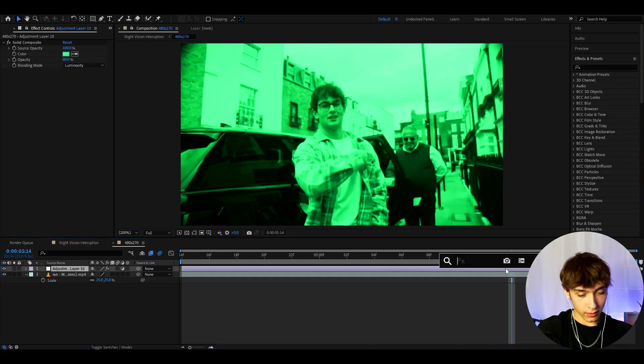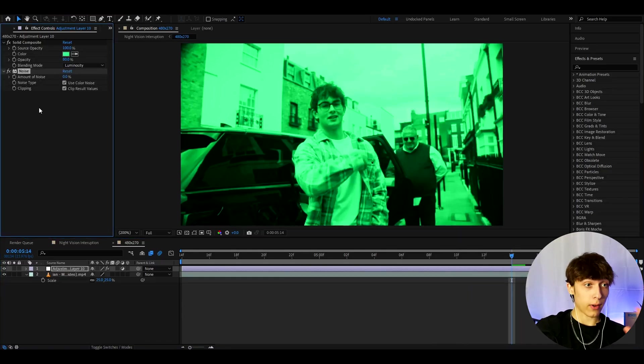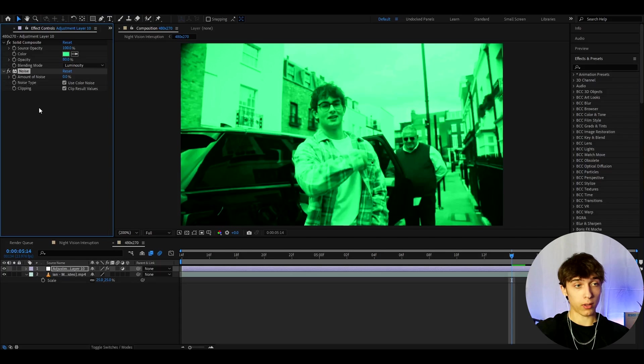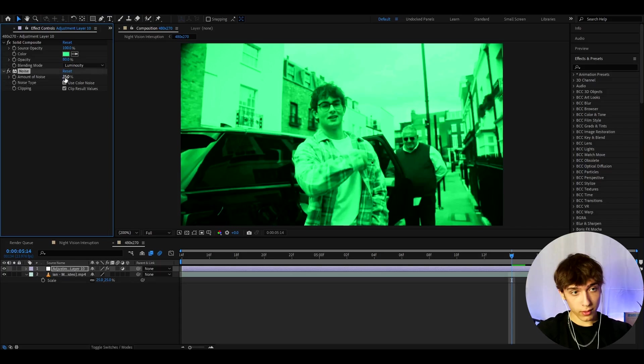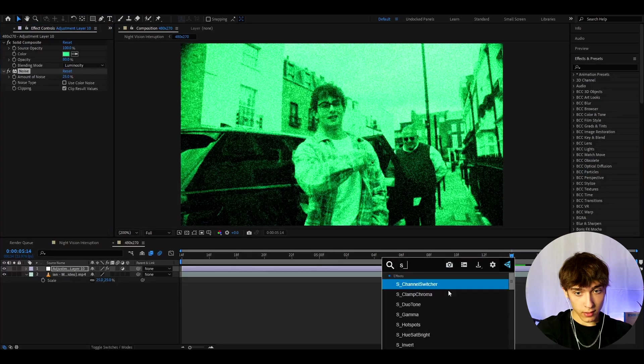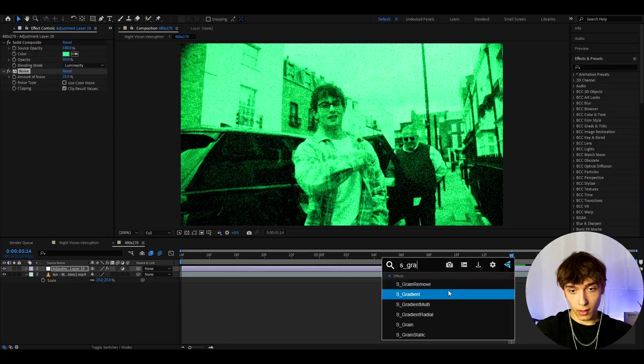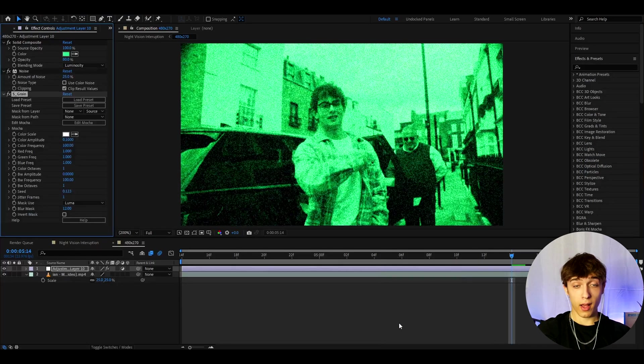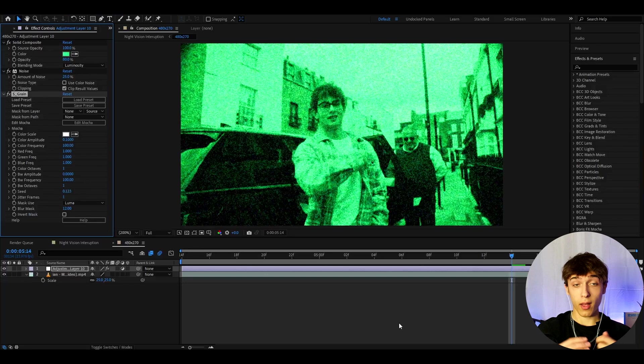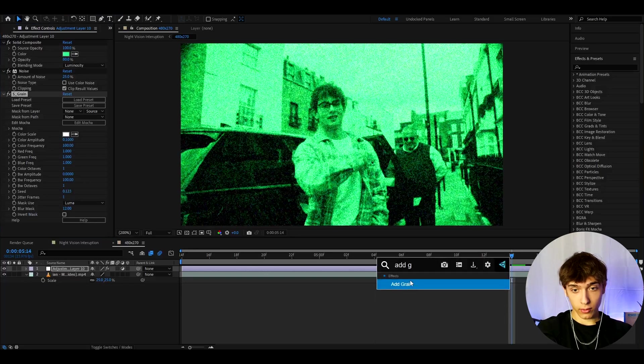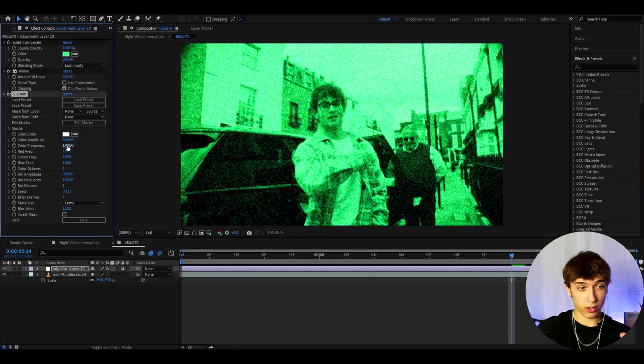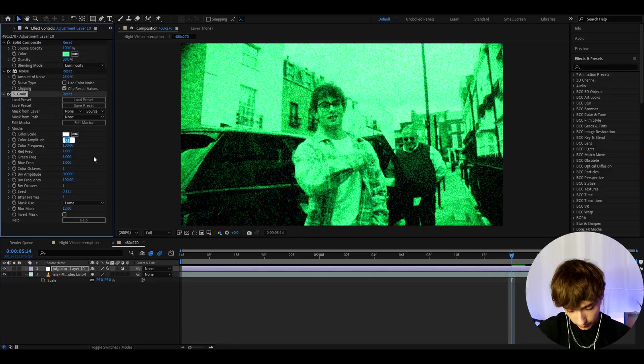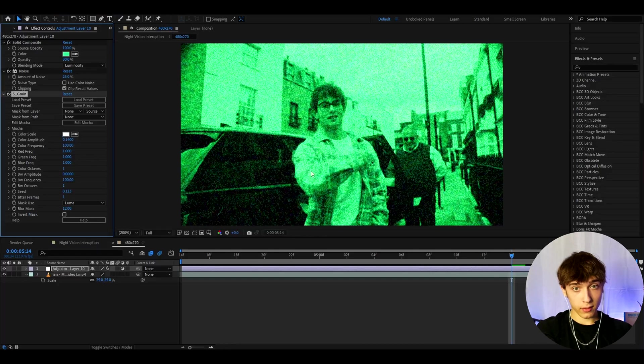Now we can add noise, add it below solid composite. I'll add every effect basically below from now on. On the noise I like to make the amount of noise to 25% and uncheck use color noise. Now we can add s_grain. Instead of this effect you can add for example add grain, the difference will be very tiny, but I just like s_grain just a bit more. I'll make the color amplitude to 0.14 and that's it.